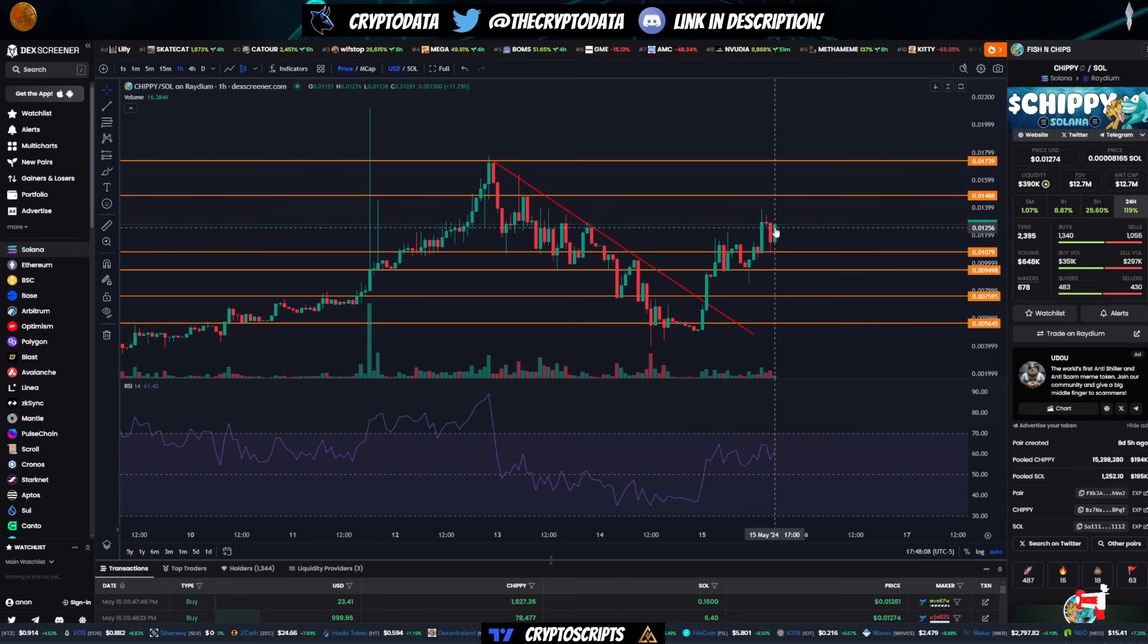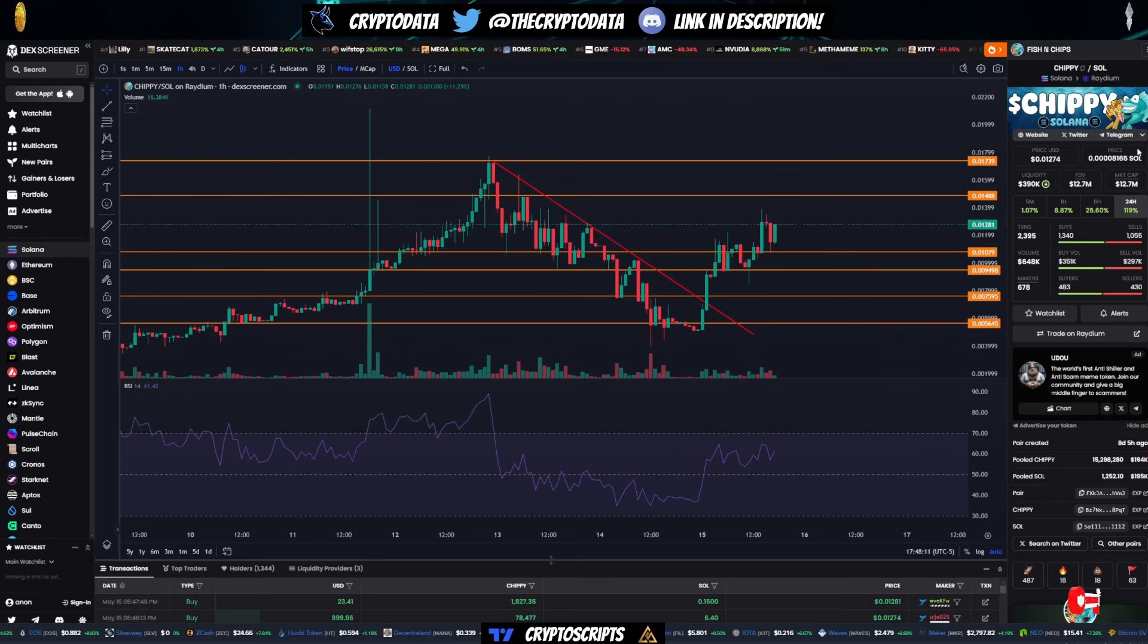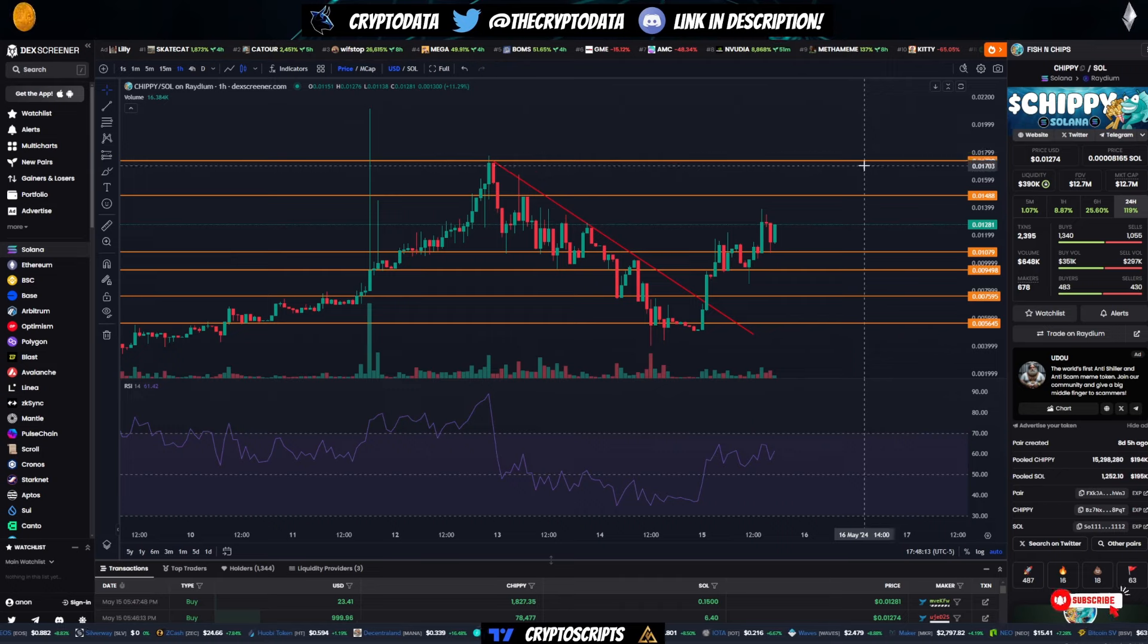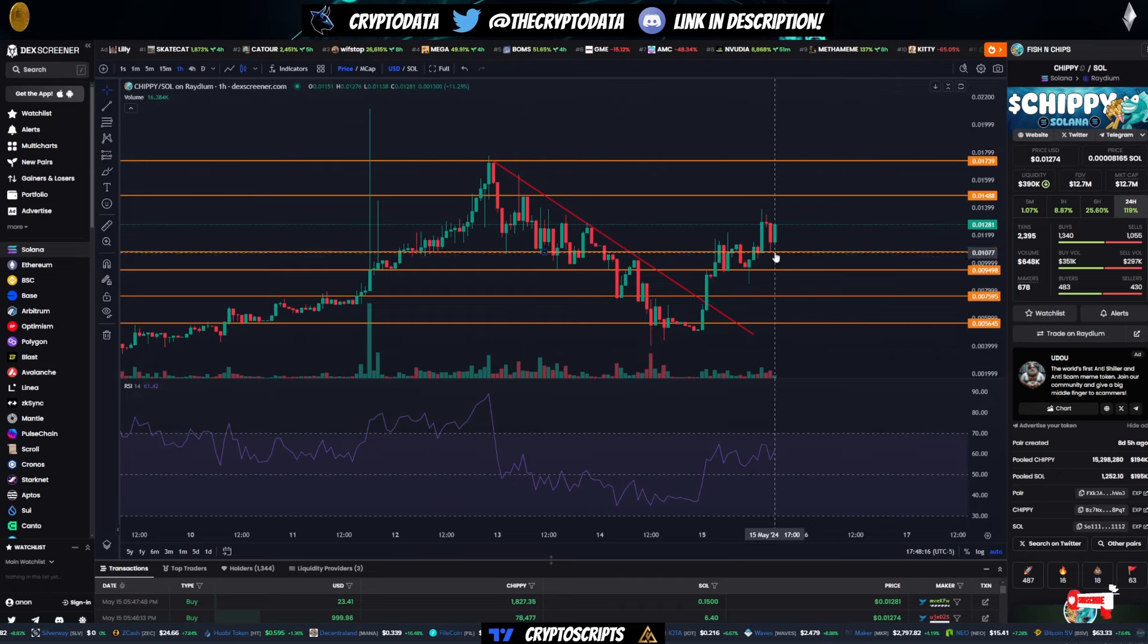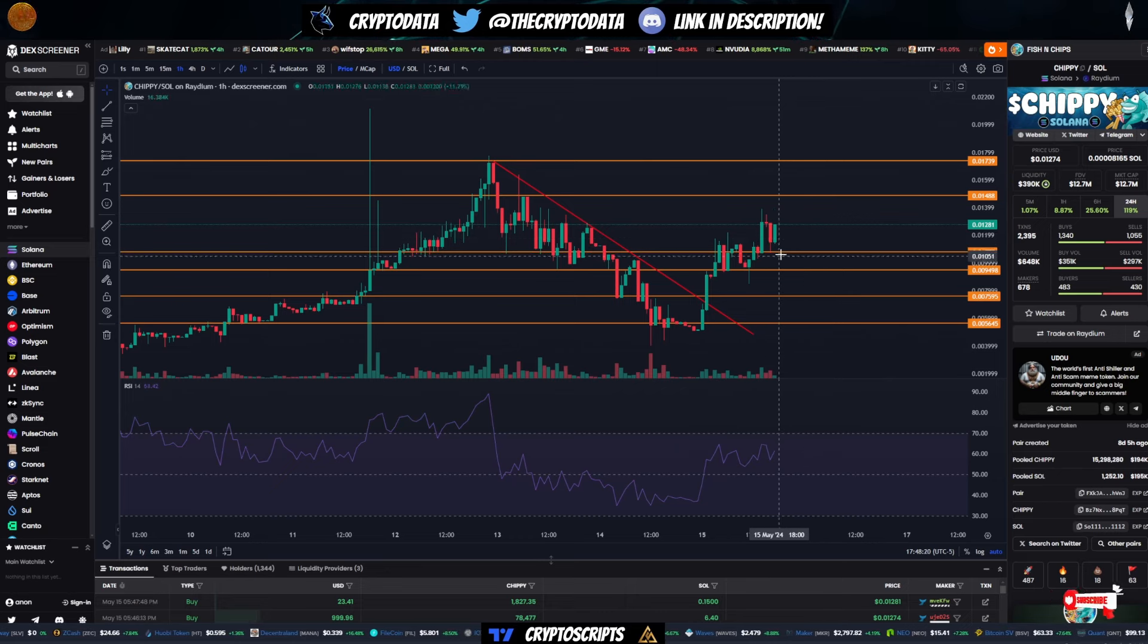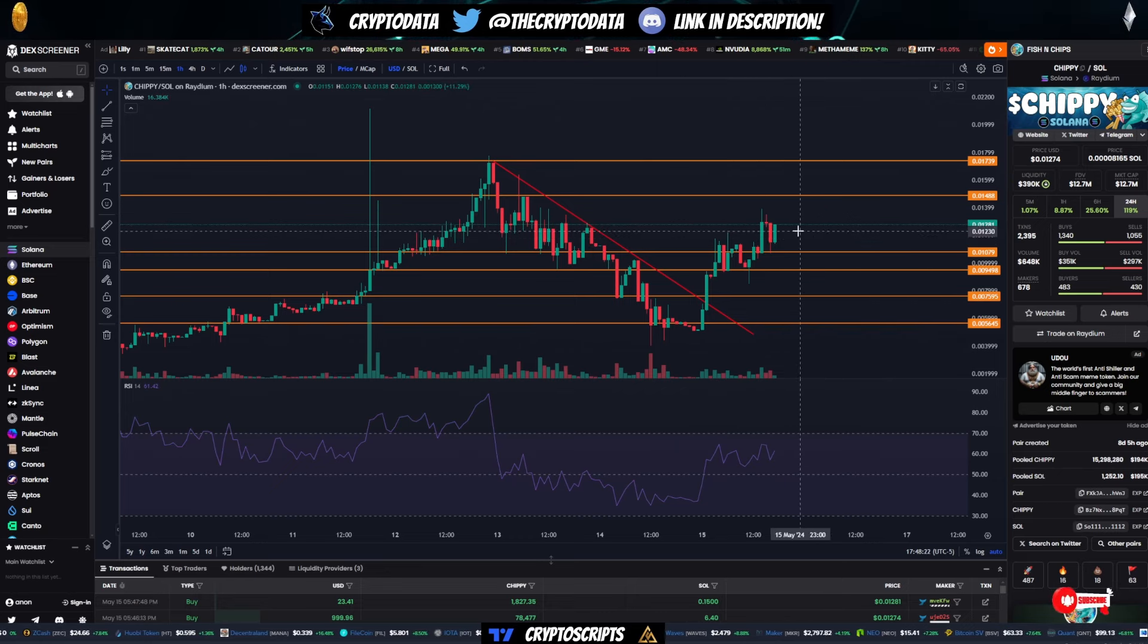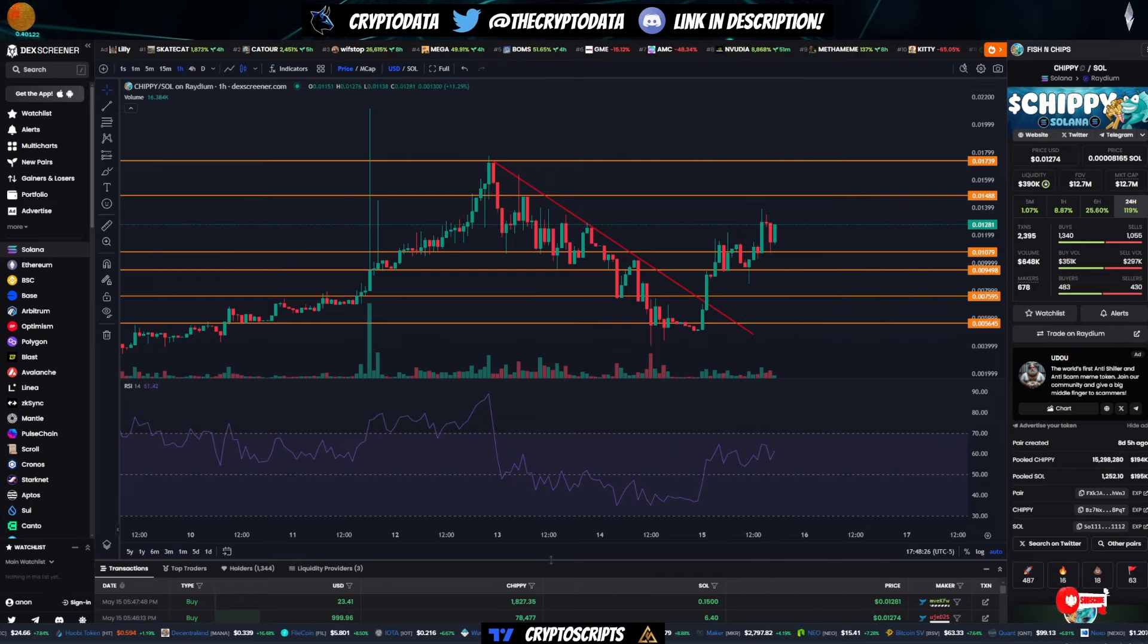And I definitely think we could see this continue higher and break all-time highs and potentially go to 100 million plus. So this is a big coin as well on Pump.Fun. I think it was ranked number five for a couple days and it continues to be high ranked. So definitely keep an eye on this one. Should see some nice continued catalysts for this coin as well.